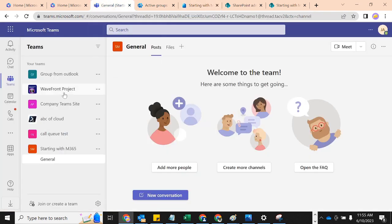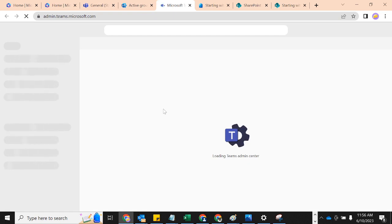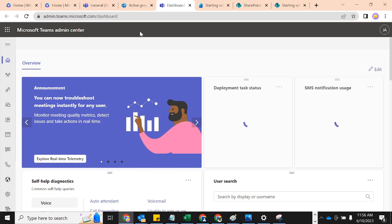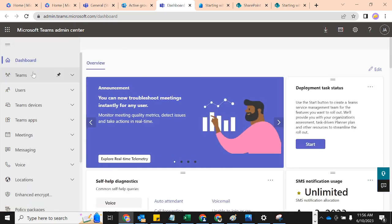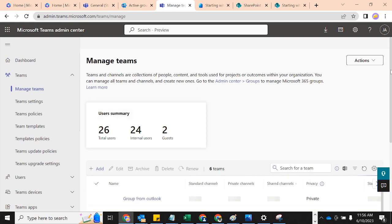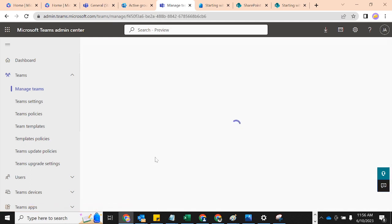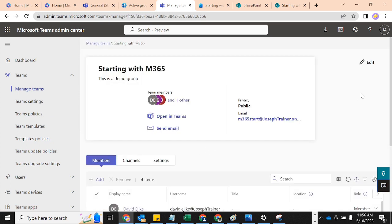This group was created from the M365 admin center and gets replicated to SharePoint and Azure Active Directory. Let's also go to the Teams Admin Center for a final wrap-up. Teams Admin Center can sometimes be slower, but it replicates here too. Go to Manage Teams and you're going to see that 'Starting with M365' is also listed here with one standard channel — the General channel. So when we get to Teams we can talk about that.